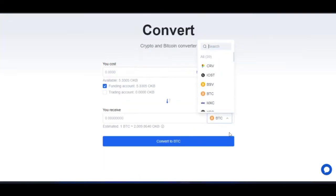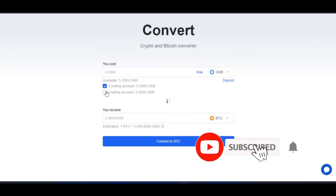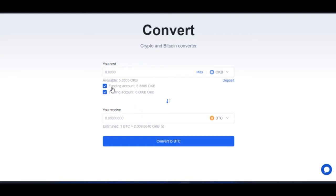You can see the list of all the coins you can convert to and go ahead and select any of them — for example, BTC. Another great thing is that you don't need to transfer funds between wallets first. On the OKX platform there are two major wallets: the funding wallet and the trading wallet. Here you can select which wallet your funds are in — whether the trading wallet or the funding wallet — and use them directly. If I have funds in both, I can check both and use them. I'll go ahead and click Max, and you'll see the equivalent of what you'll be receiving in BTC.